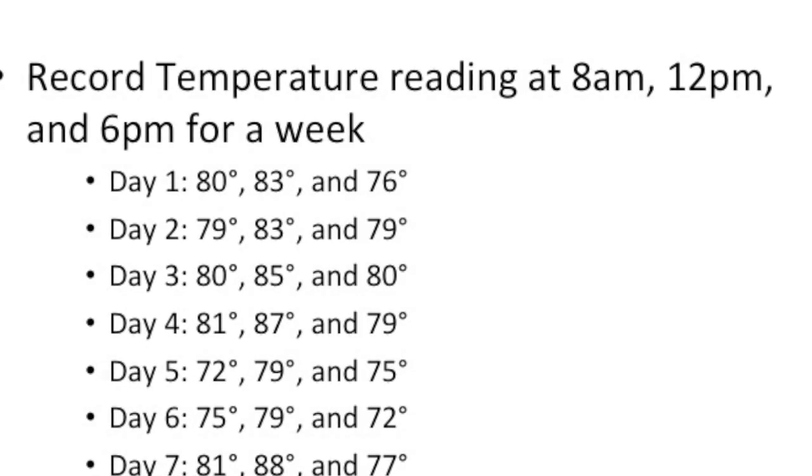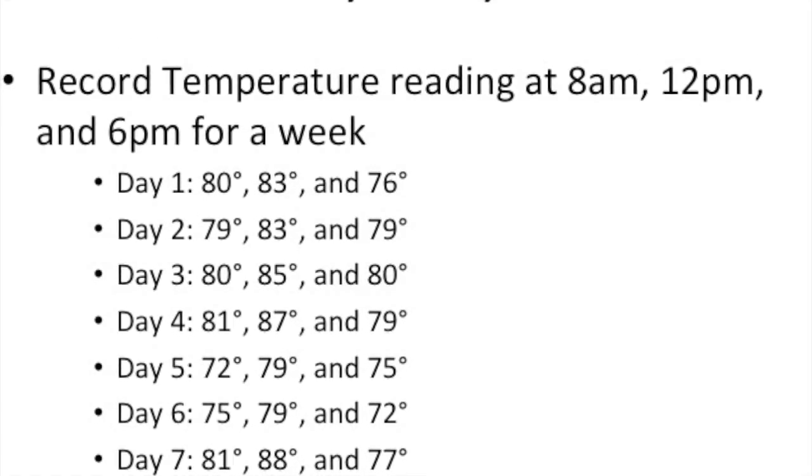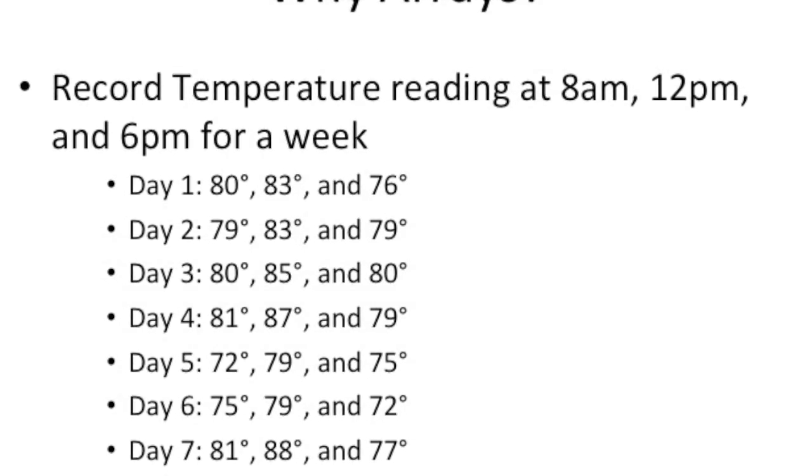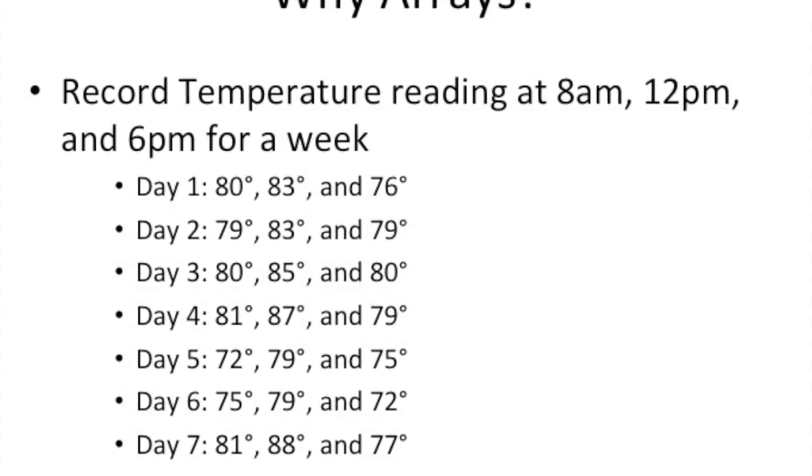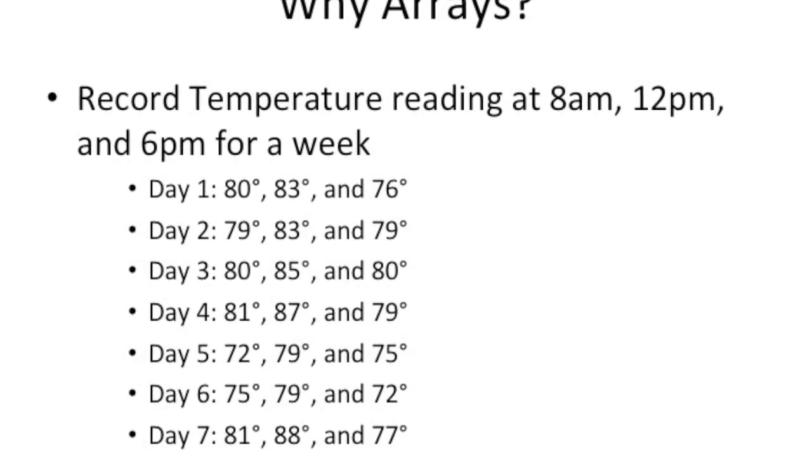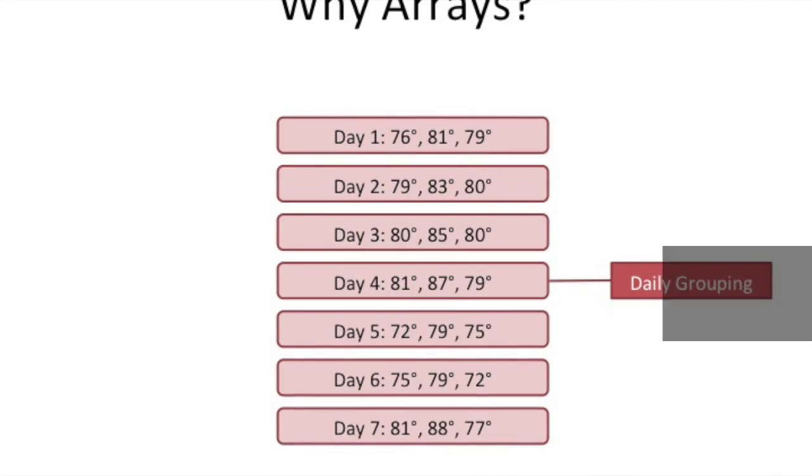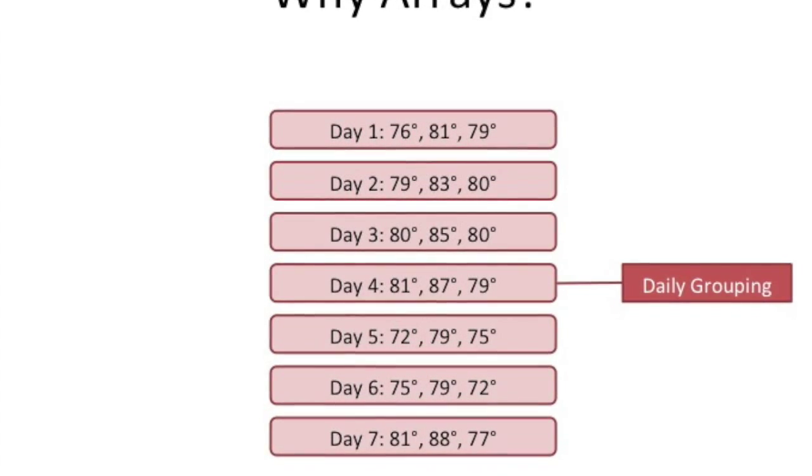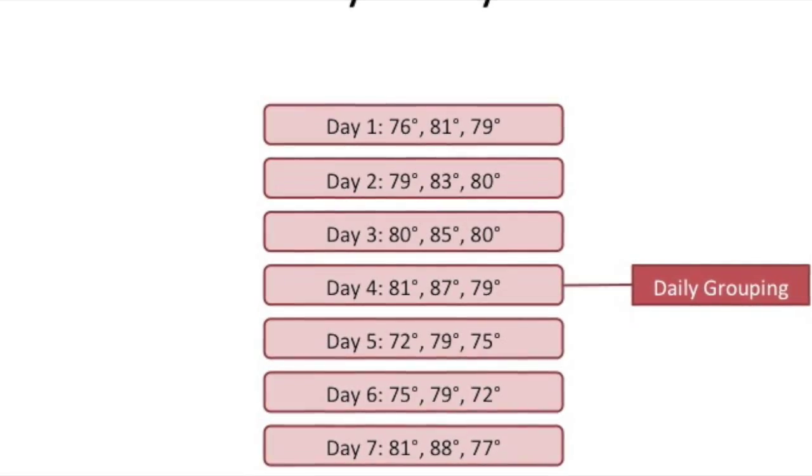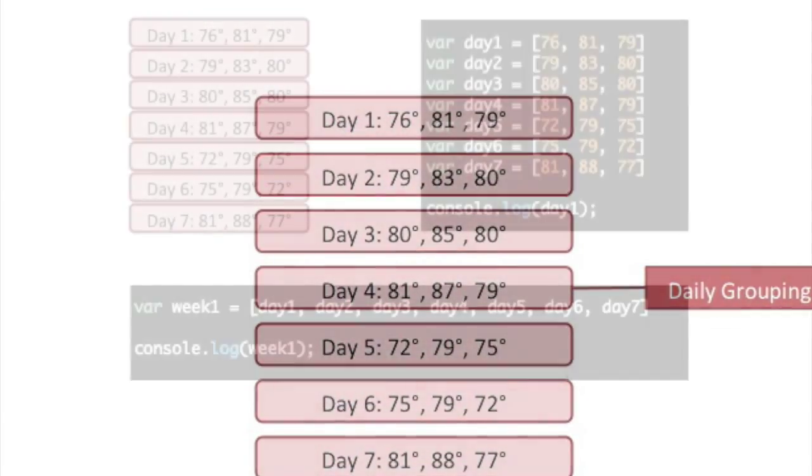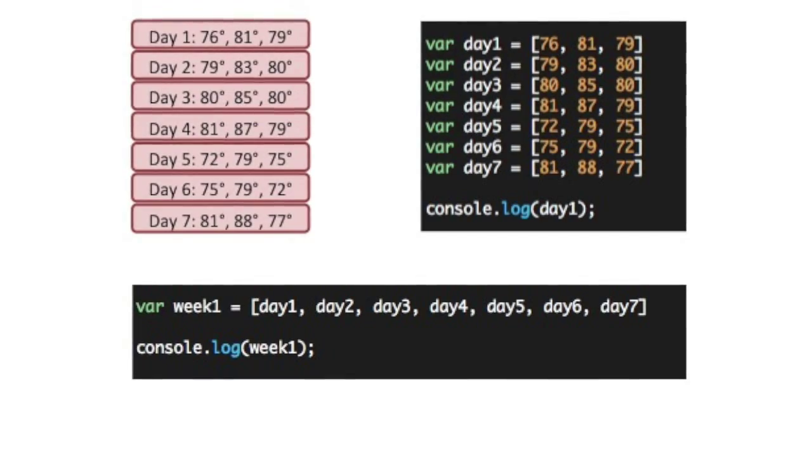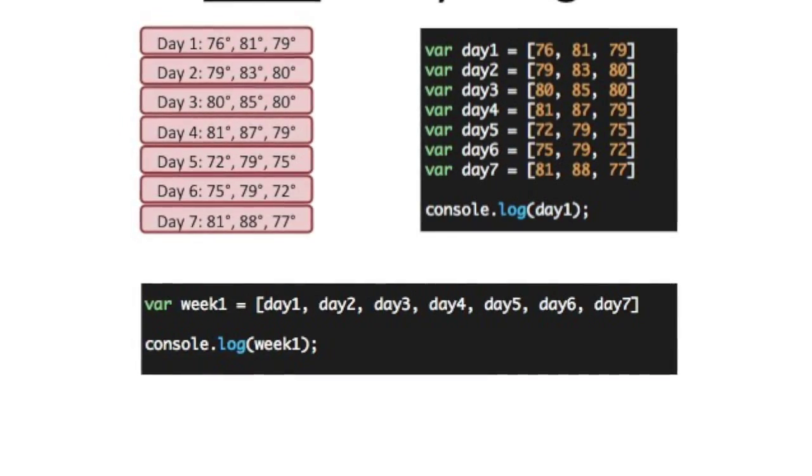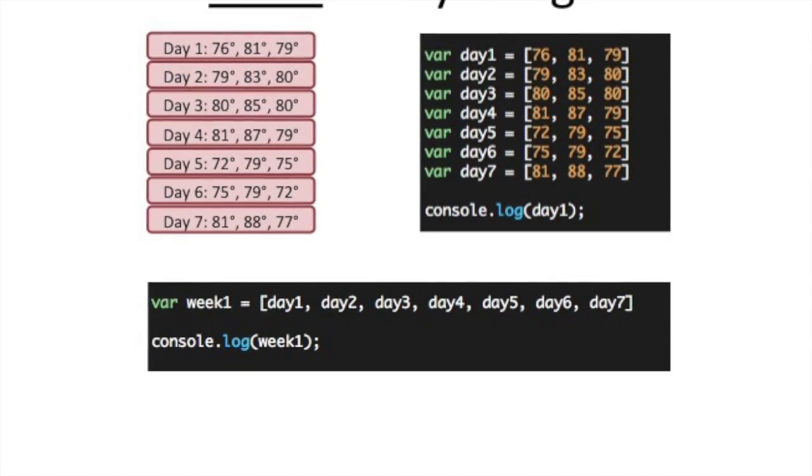So we're collecting the temperature readings throughout the day and we're doing it for all the days of the week. And so far we only have seven days. And we look at it and we see our values, three values we read during the day can be grouped. So we have them grouped and we have learned about the Array data type. We know that Array data type fits perfectly with what we want to do. So we've started using an Array to store our information.